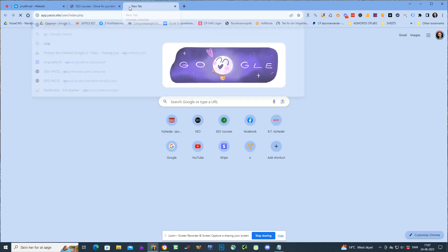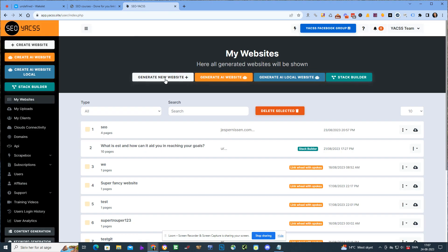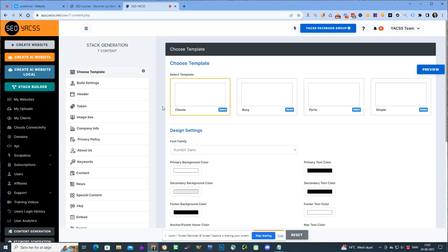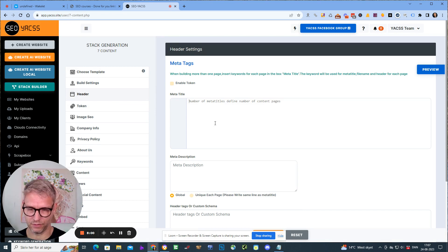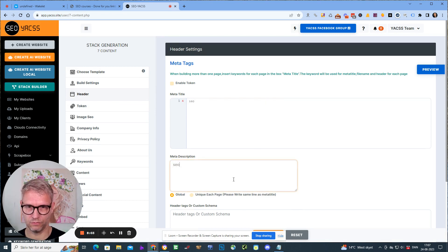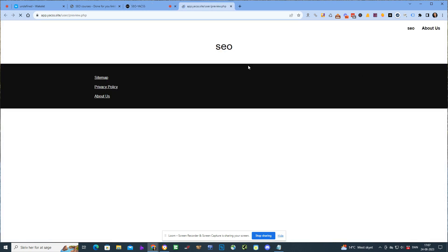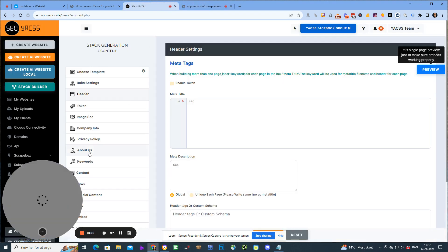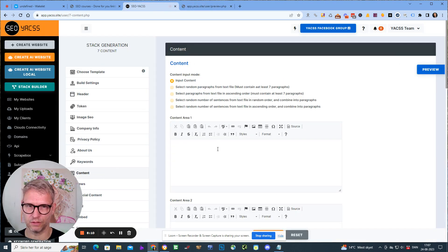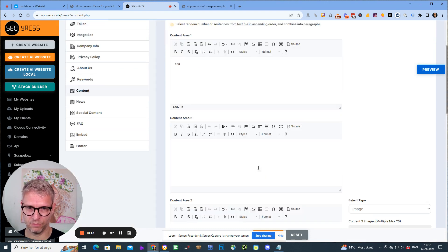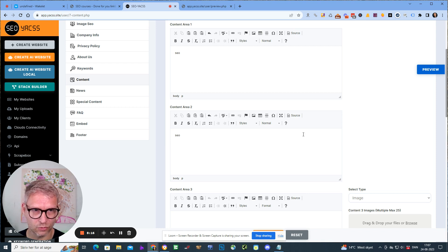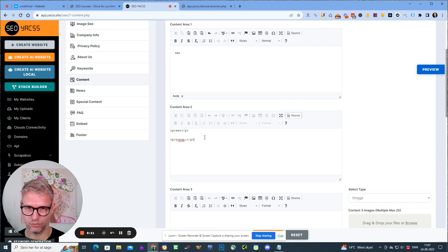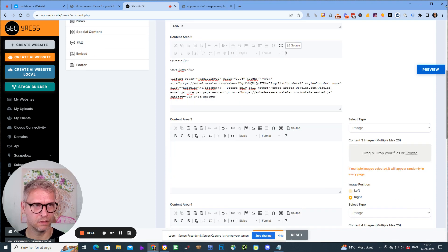If I go to cloud sites I can generate a new website. I can say this is about SEO, click preview. I can go down to contents and SEO here, and I can then click source and add this here and click preview. Now I have embedded this Wakelet.